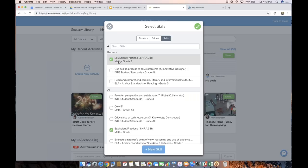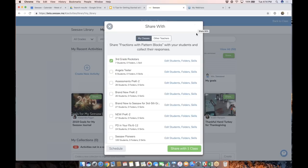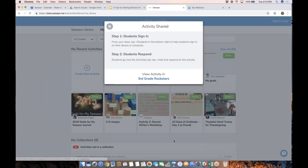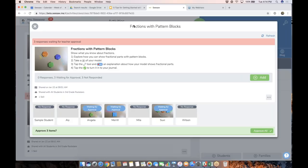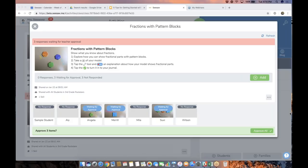When I tag that skill to the activity, it means when students respond and I'm approving their posts, I can super quickly give them a rating as I'm approving — which is a huge time saver. I don't have to go back and add the skill to individual posts. I can tag up to 10 different skills to one activity, which is great for cross-curricular activities. I'll tap the green check and then choose Share with one class.